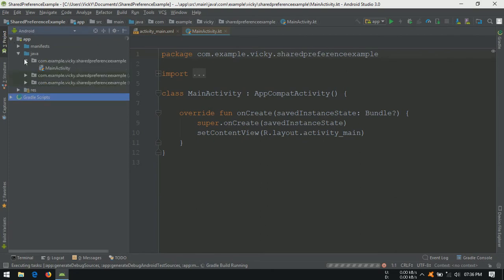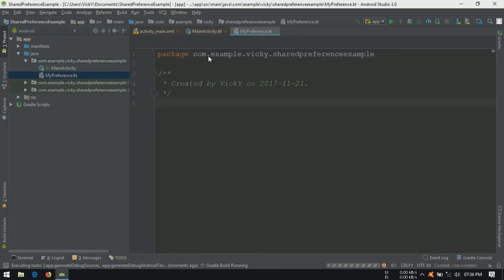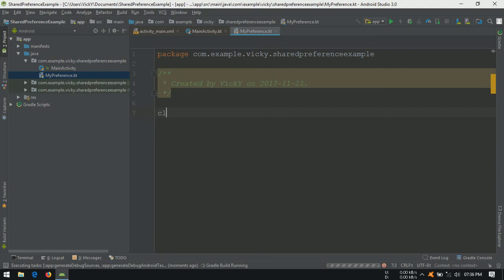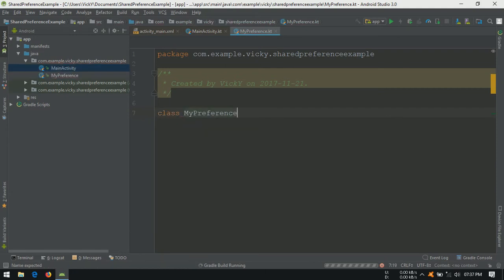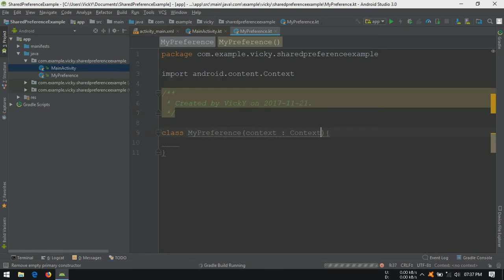Create a Kotlin file. I am naming it as myPreference. Create a class with the same filename. Adding context to the constructor, because to create shared preference we need context.